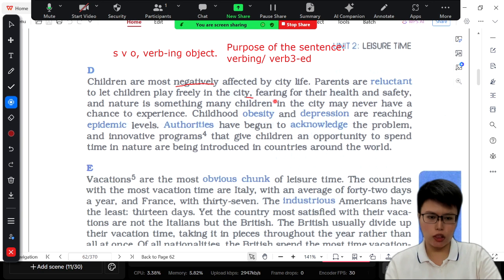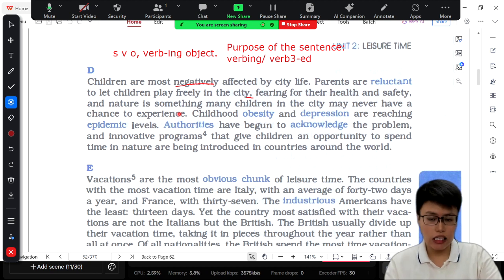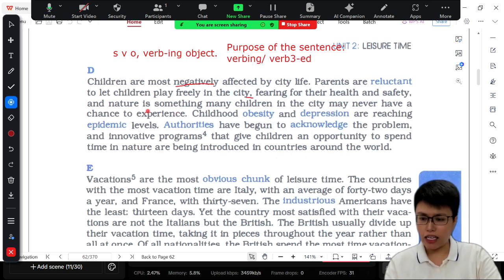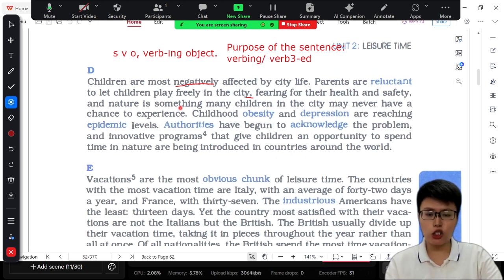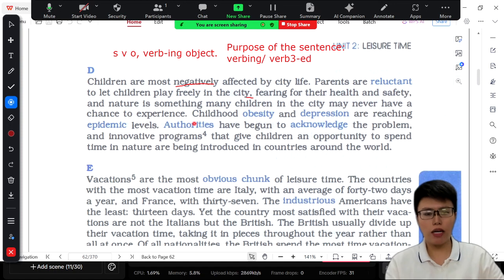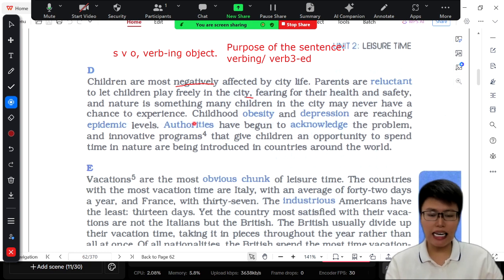'And nature is something many children in the city may never have a chance to experience.' In this sentence, something is missing — there is one word which is missing. 'Nature is something' — when you read that, it is a whole full sentence. Nature is the subject, 'is' is the to-be verb, and 'something' is the object. So 'nature is something' is a complete sentence. But after it, they add another sentence: 'Many children in the city may never have a chance to experience.' You cannot continue to write another sentence after a complete sentence without a linking word.